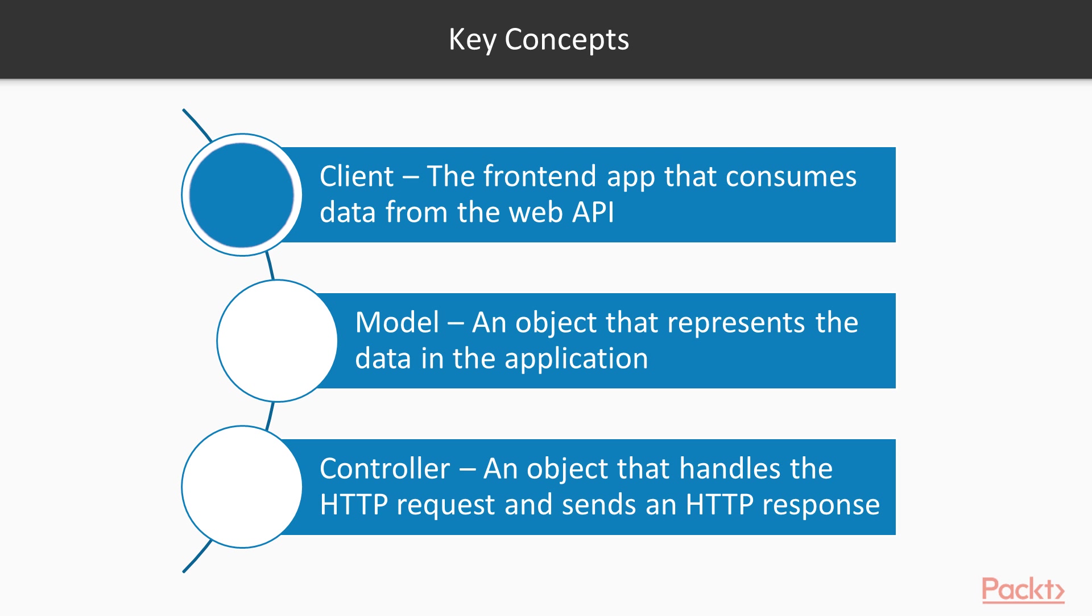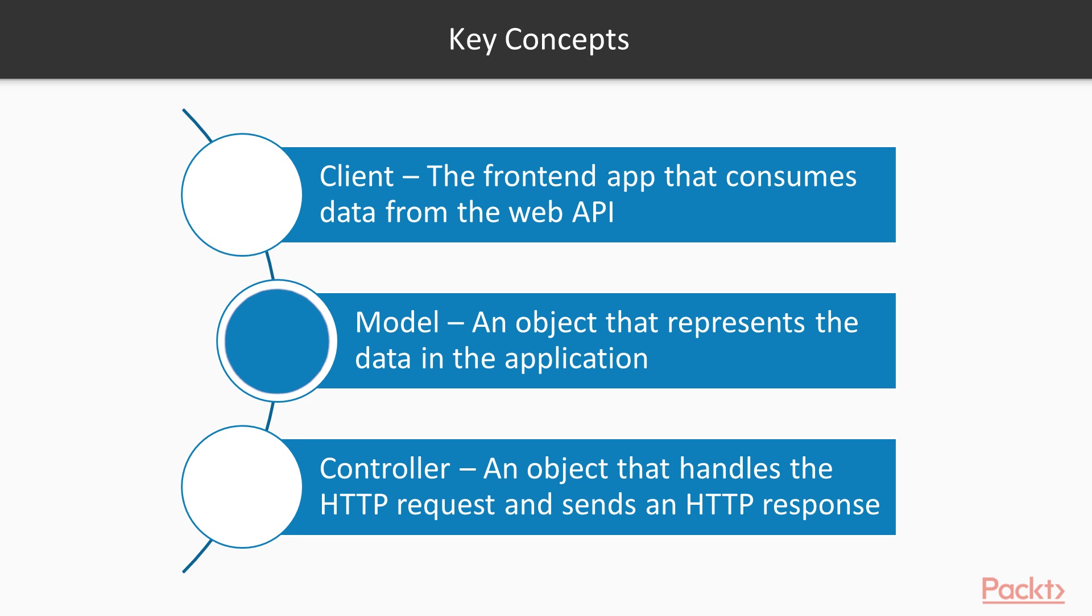The client is your front-end application that consumes the data from the WebAPI. The second is the model. The model is just an object that represents your data in the app. I'll show you the model we're using when we get into it. It's actually a very simple plain old C# object, or POCO as they're called. The other concept is the controller, and we're only going to have one controller in our app. The controller is an object that handles the HTTP request, formats the data, and sends that out as an HTTP response.